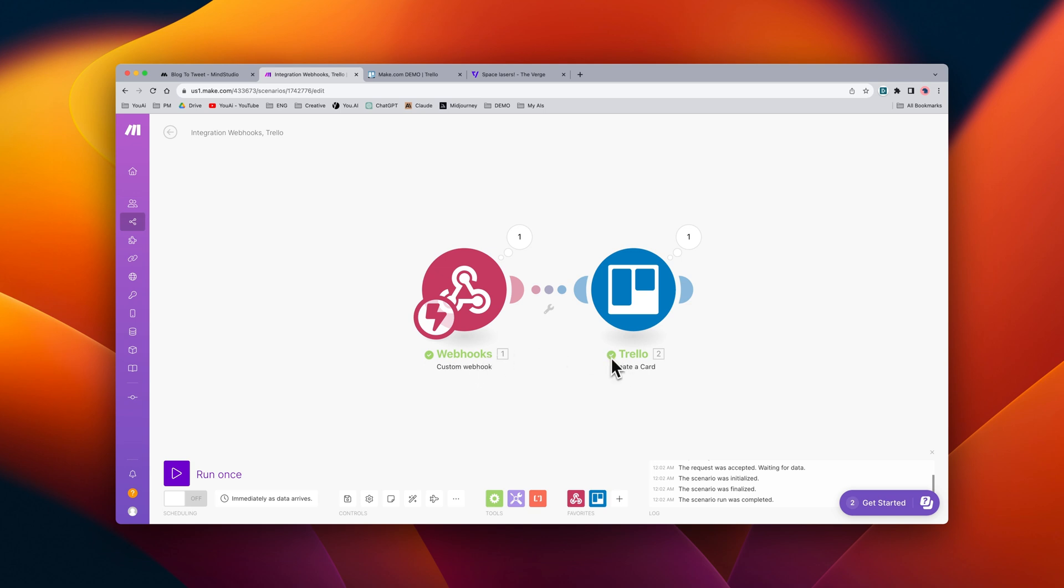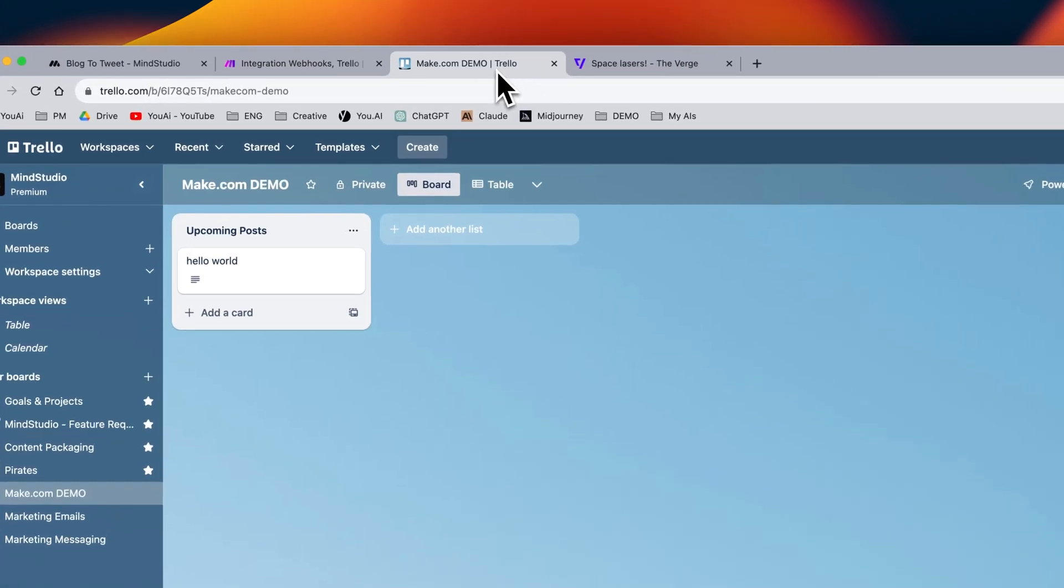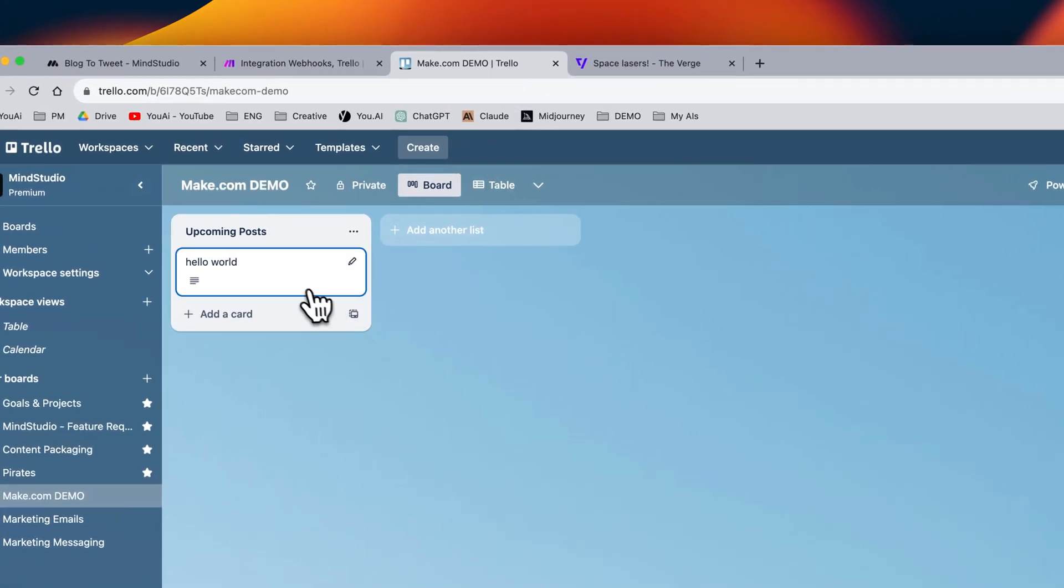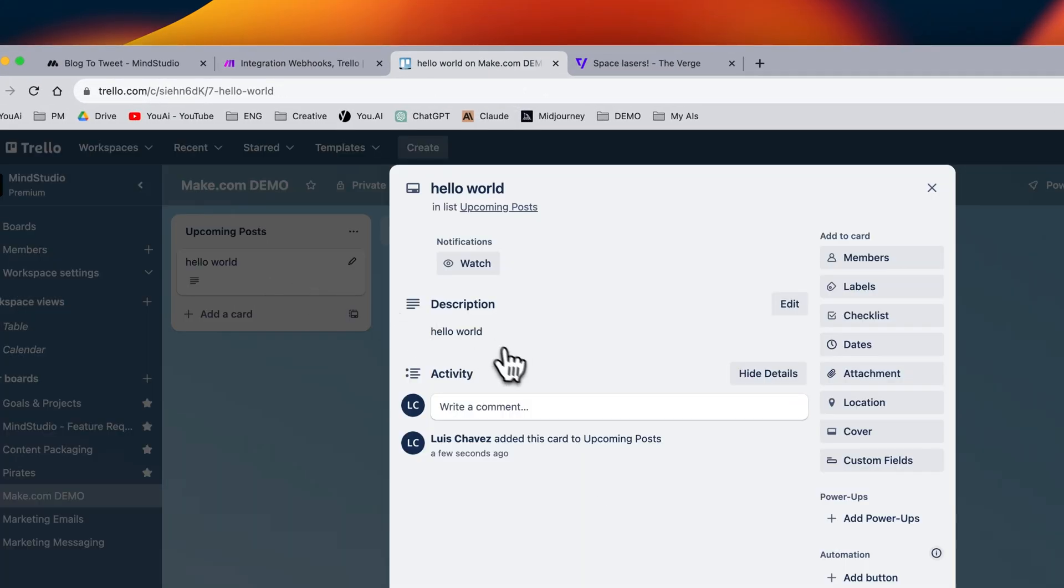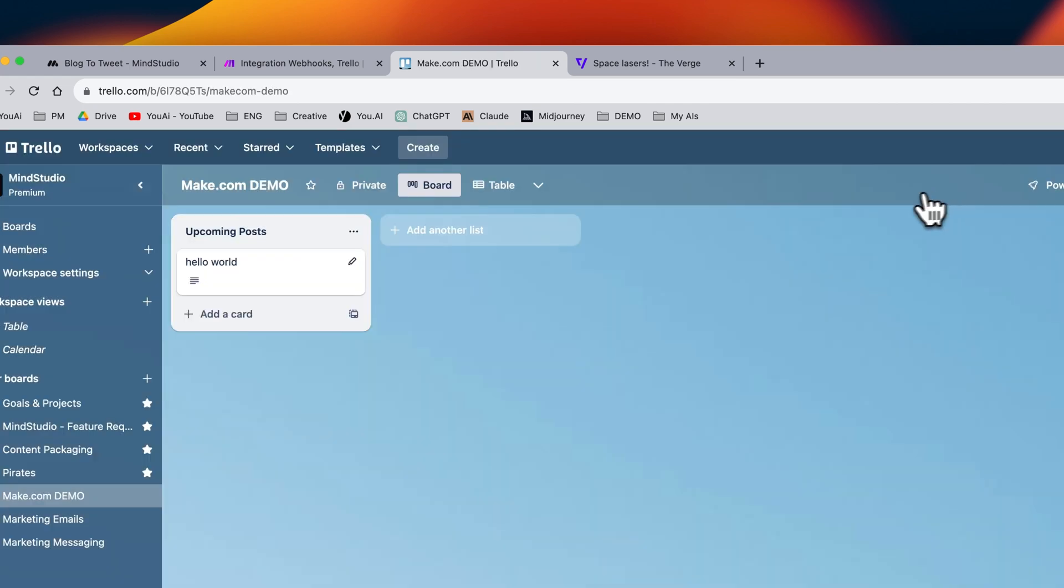Let's go ahead and check our Trello board just to make sure. Indeed, you can see that hello world is now present as a new card in our Trello board.